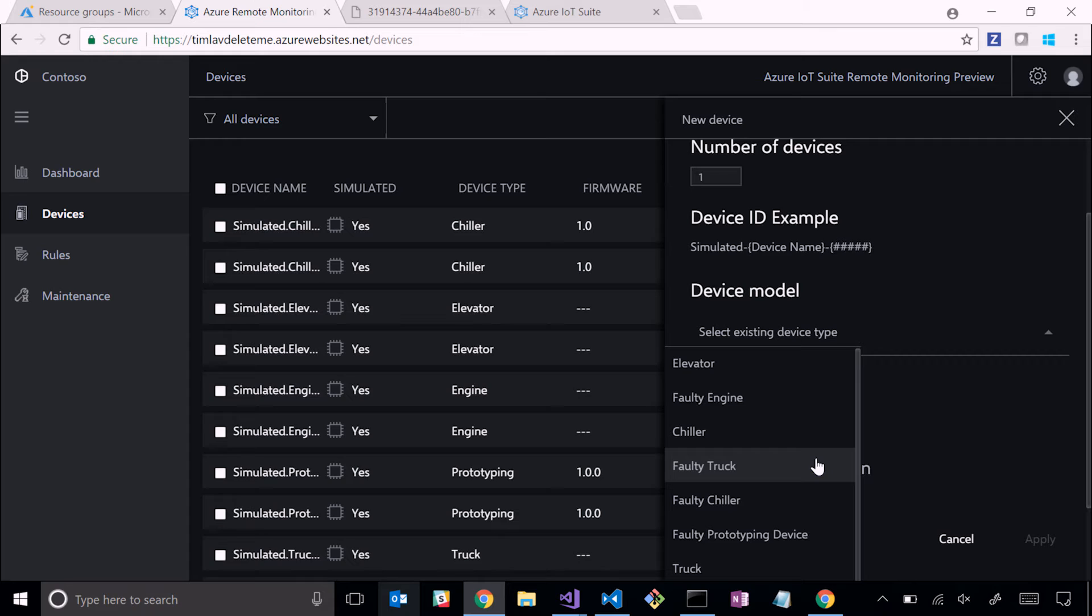If you're adding a simulated device, we offer a stock set of devices that you can add - an elevator, an engine, a chiller. It will change the device model, how the device is made up - what are its tags, what are its properties, and what kind of telemetry it sends. These can be modified - you could either modify the ones that we have in the box, or you could add completely new devices that are your own.